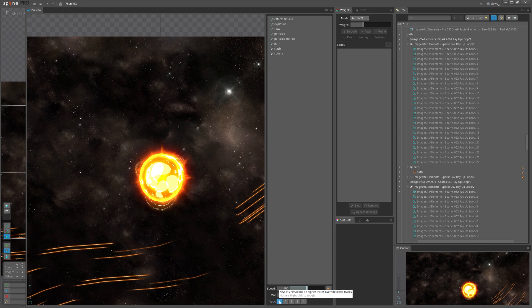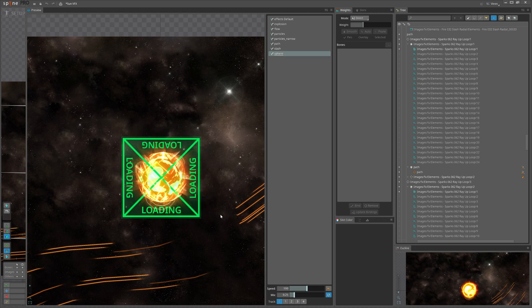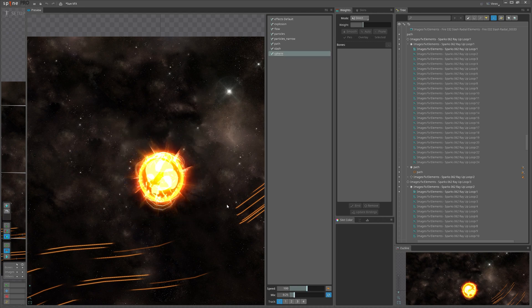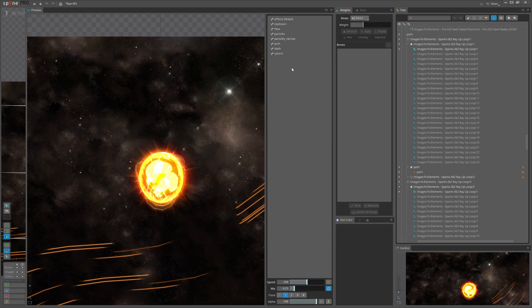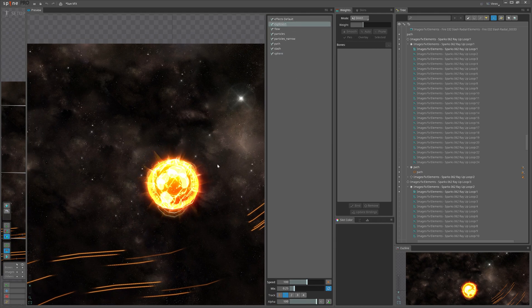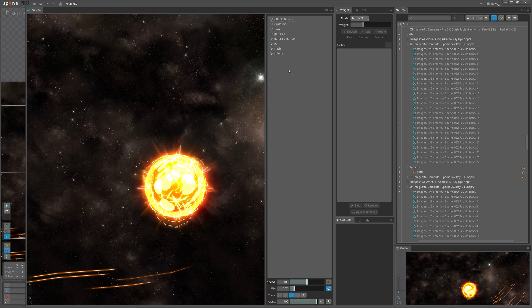So let's start adding them. At zero frame as zero track, I will add the sphere which we had done in previous videos, and I will start adding more effects on the next tracks.